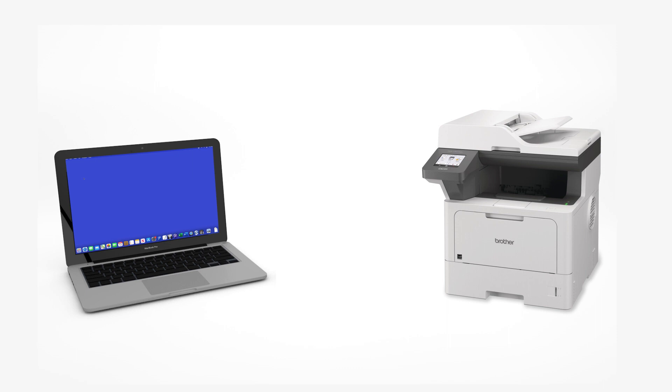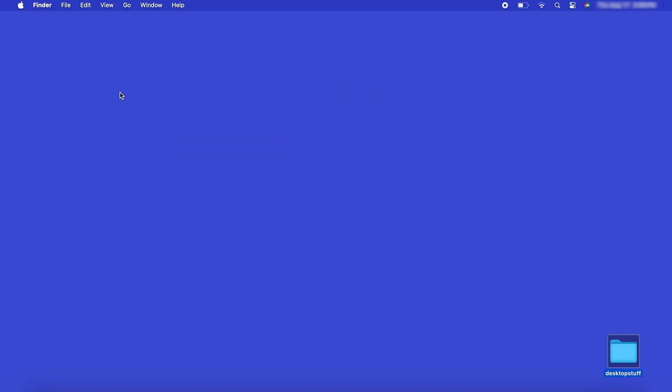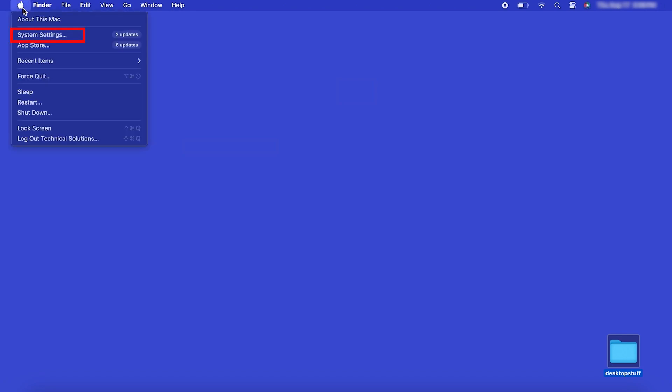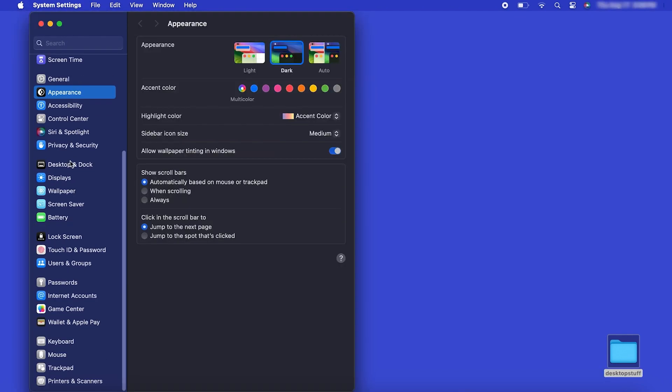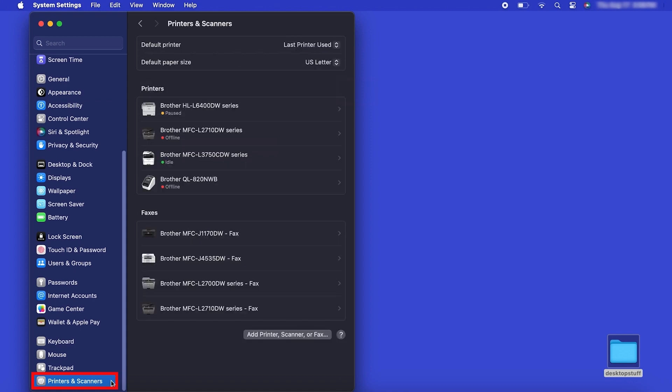Now that your machine is connected, you'll need to add the printer in the operating system. In the top left corner, click the Apple icon. Then click System Settings. Next, click Printers and Scanners.